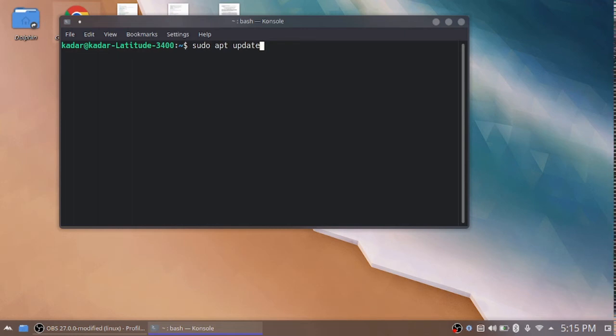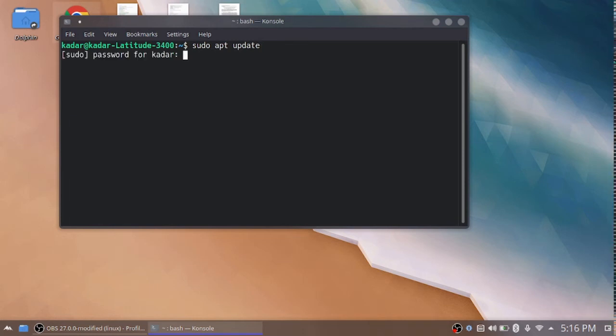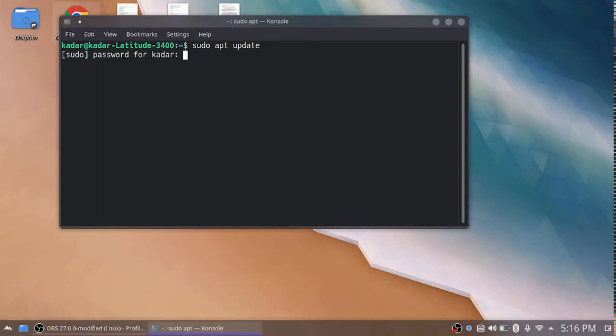That's why here I give the sudo apt update command. So this one asks for the password. Just enter the password.